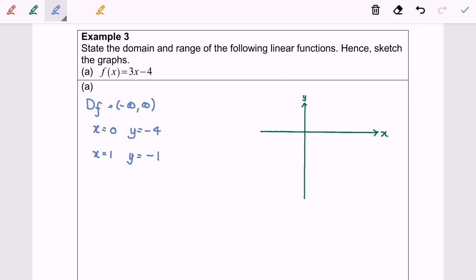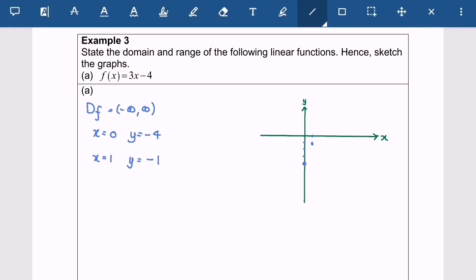Now I'm going to plot the points. When x equals 0, y equals negative 4 — counting down 1, 2, 3, 4 — here will be the location. When x equals 1, y equals negative 1, so here will be that point. Now I'm going to connect the points to form this straight line.